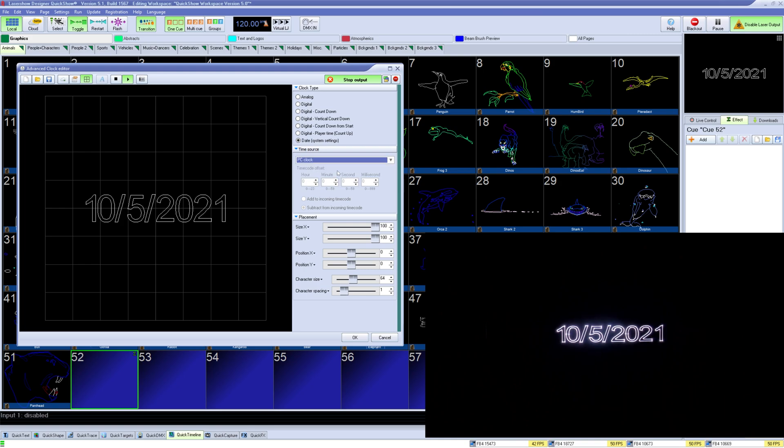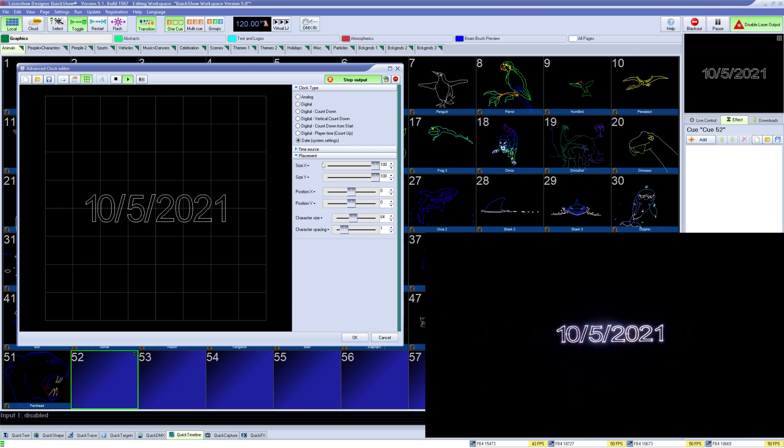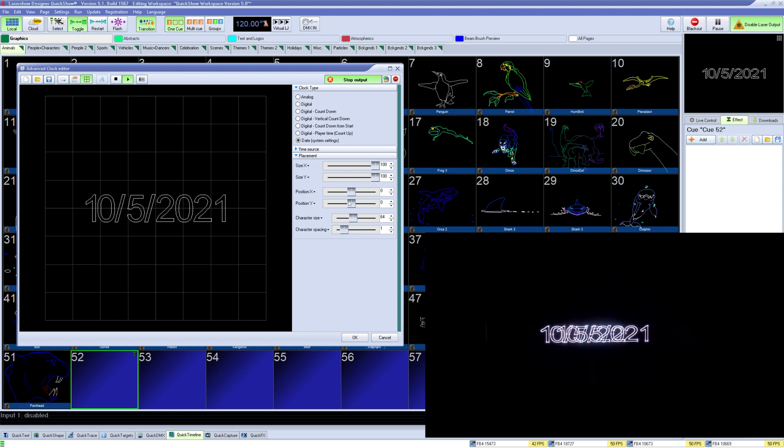Below that you have placement and sizing, size for x and y axis, position for x and y, and character size and spacing for digital clocks.